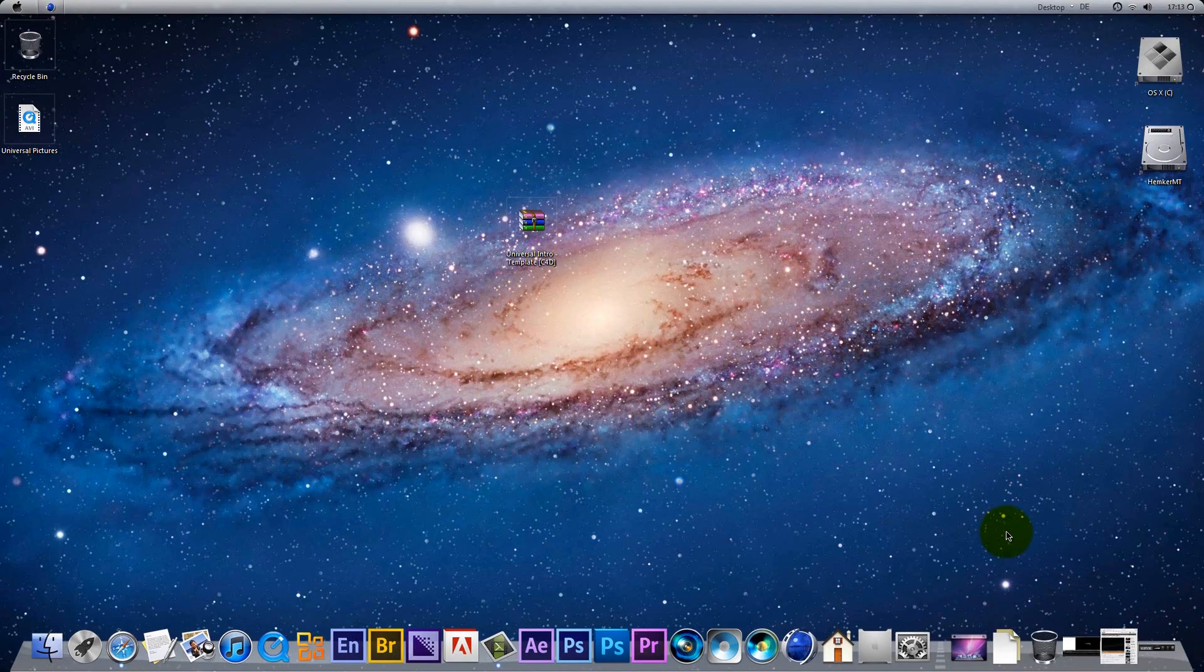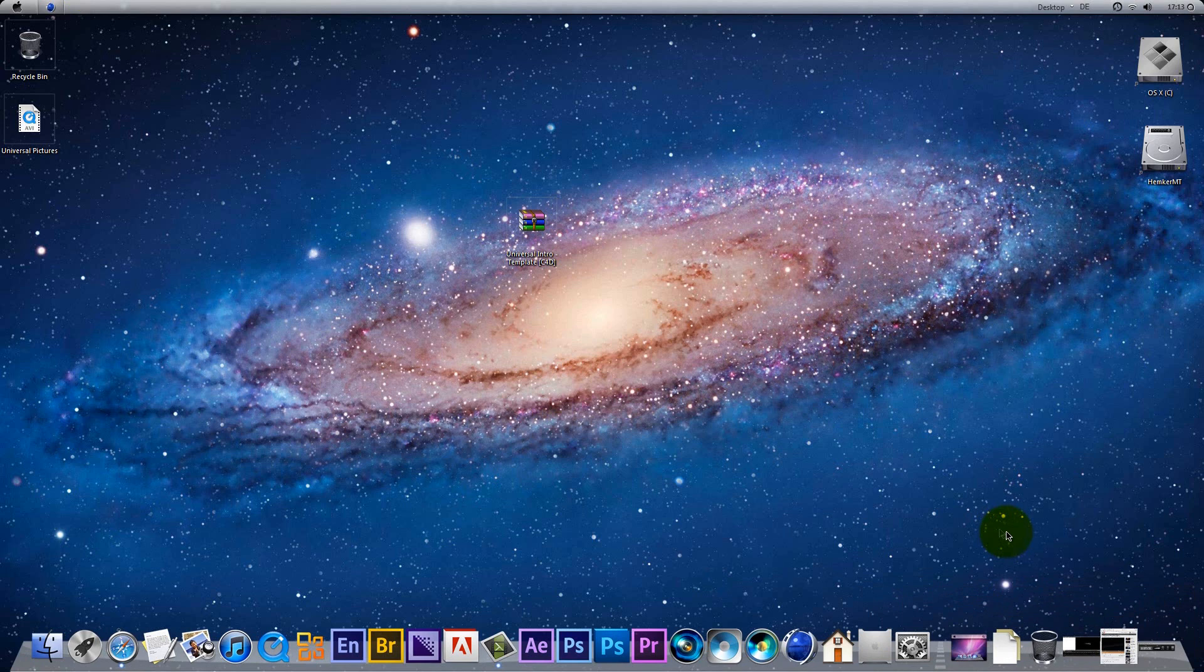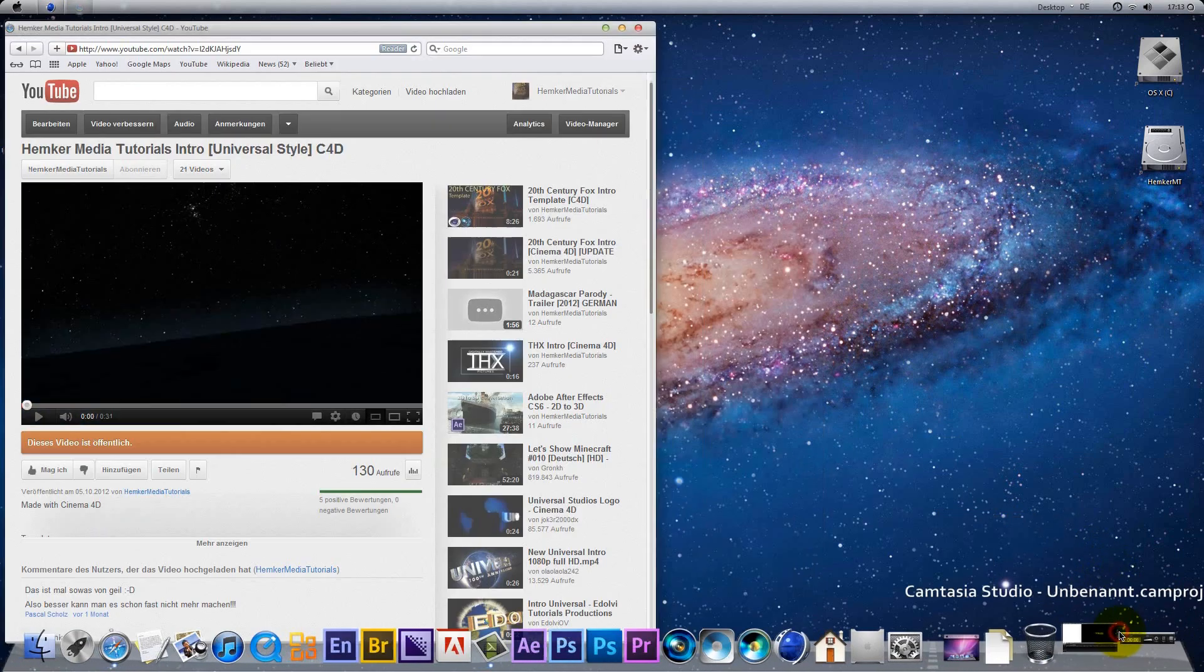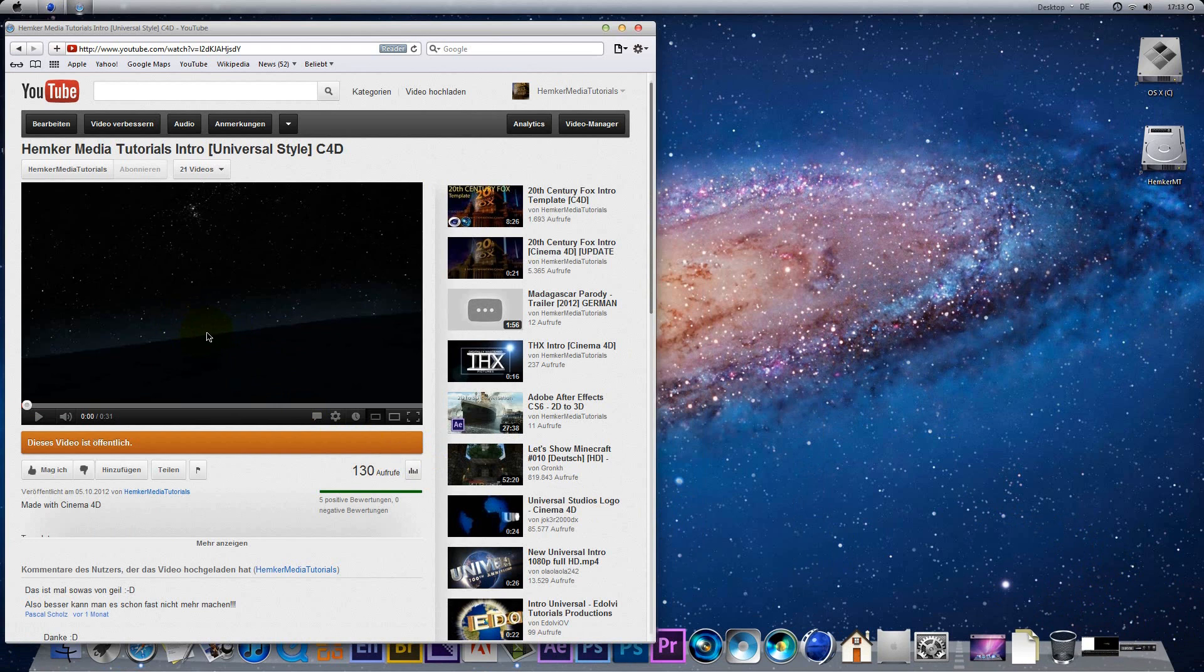Hello and welcome to another tutorial by HemcoreMediaTutorials. In this tutorial we show you how to create the HemcoreMediaTutorials intro in universal style.